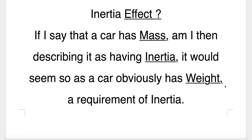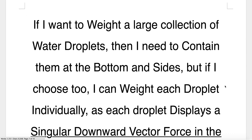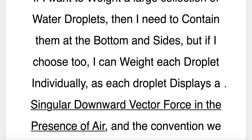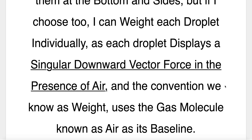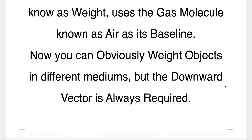If I say that a car has mass, am I then describing it as having inertia? It would seem so, as a car obviously has weight, a requirement of inertia. If I want to weigh a large collection of water droplets, I need to contain them, but I can also weigh each droplet individually as each droplet displays a singular downward vector force in the presence of air. The convention we know as weight uses the gas molecule known as air as its baseline. You can weigh objects in different mediums, but the downward vector is always required.